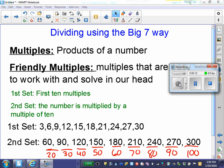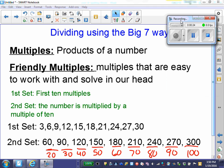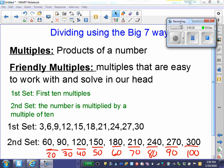The first way I'm going to show is dividing using the Big 7 way. The Big 7 way uses friendly multiples. Remember, multiples are products of a number. Friendly multiples are multiples that are easy to work with and solve in our head. So we have two sets of friendly multiples we work with.